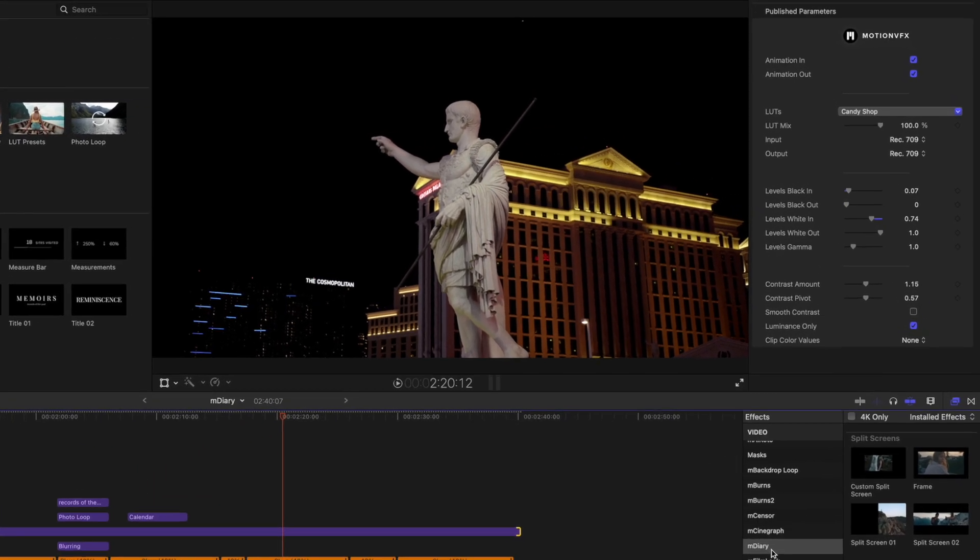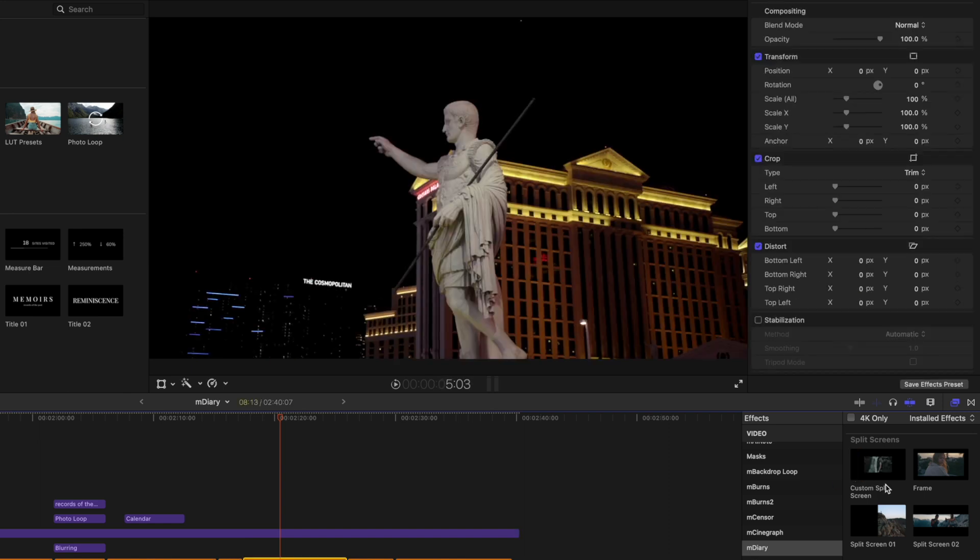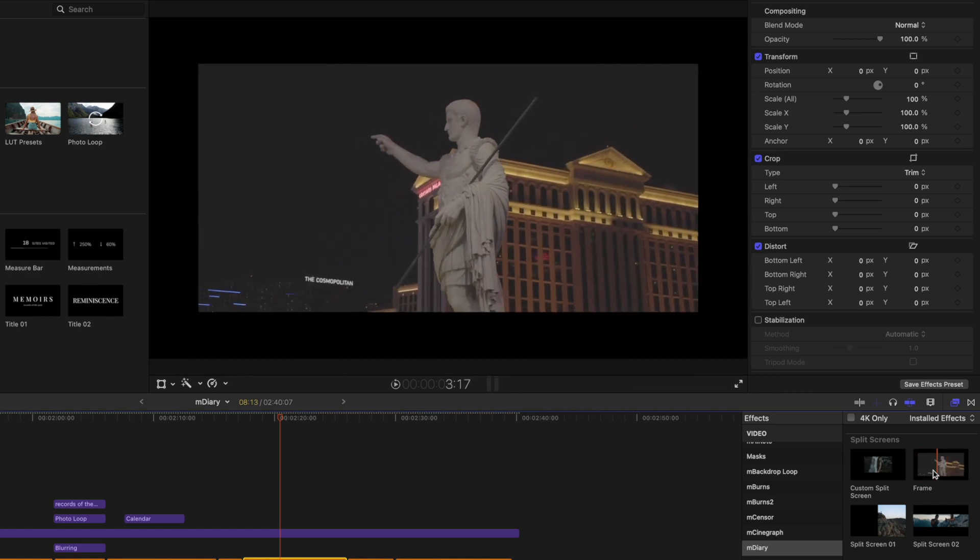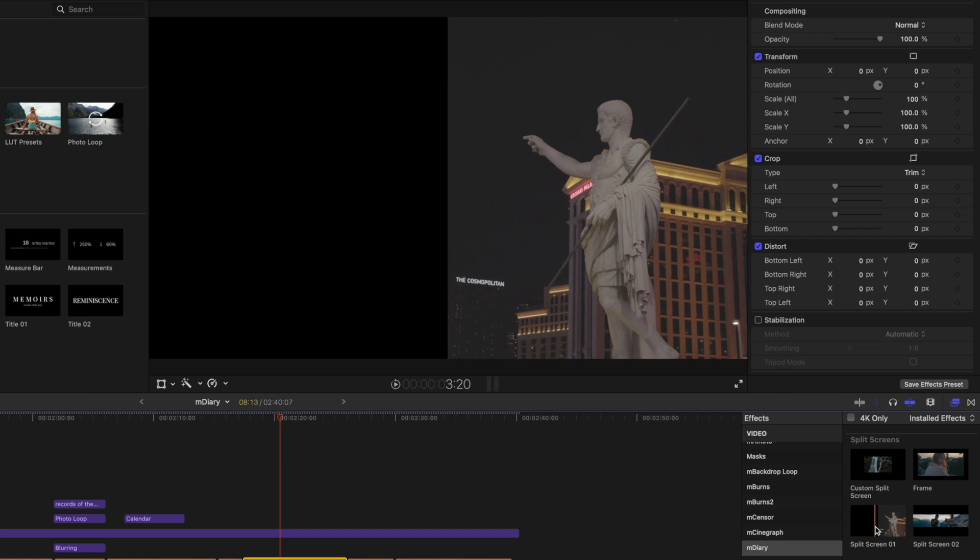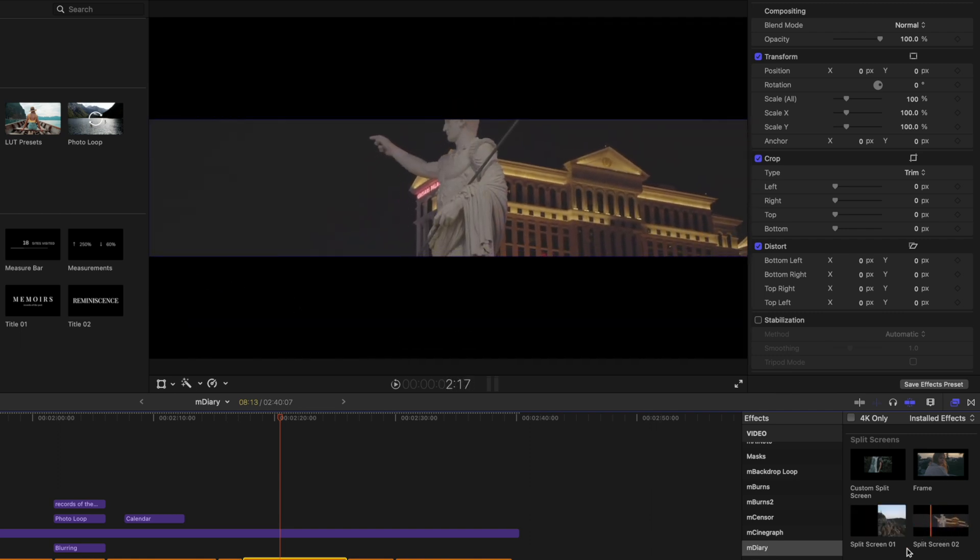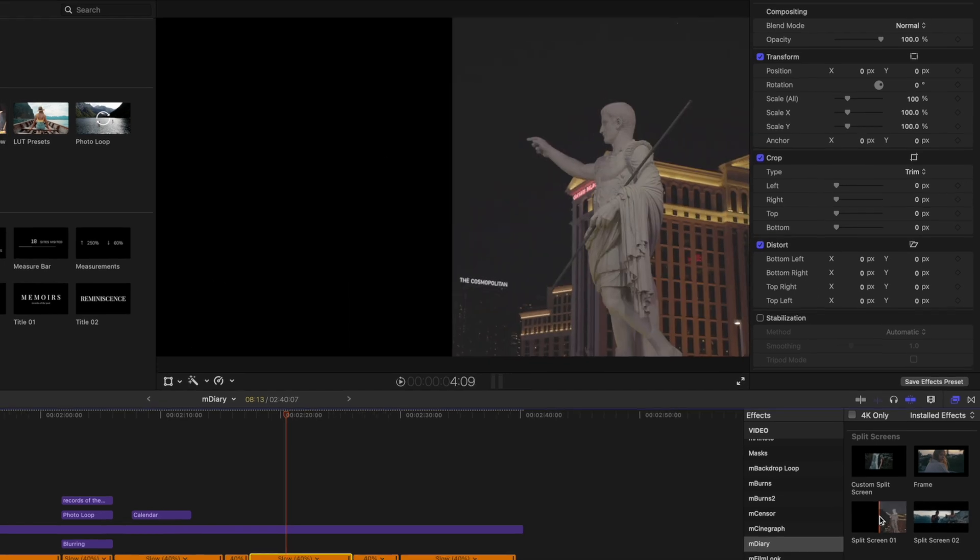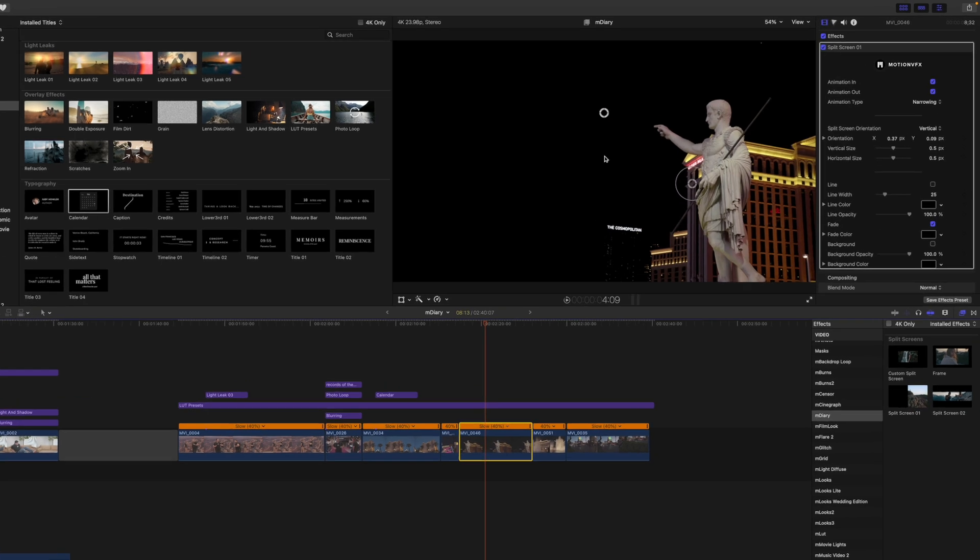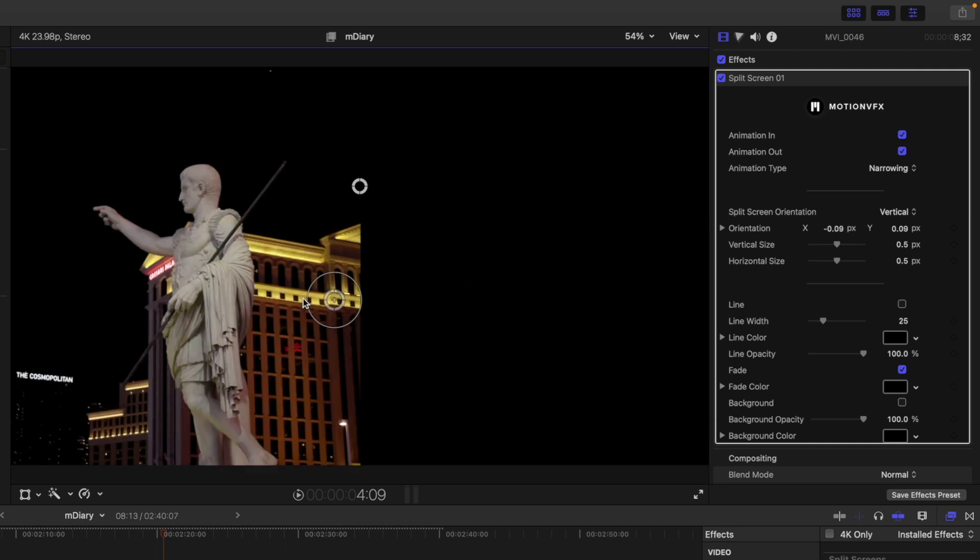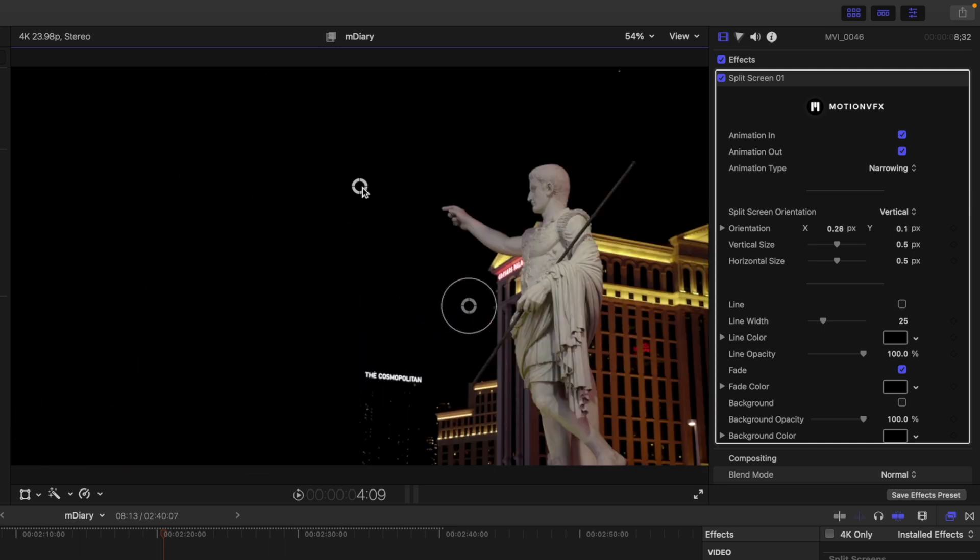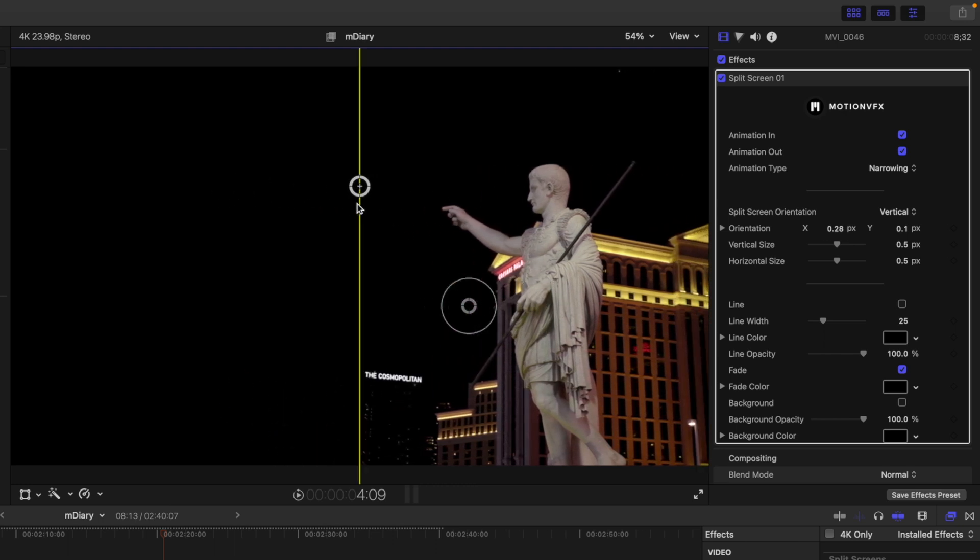So over in our effects section, we have, I'm going to highlight a clip so you can see how it's affecting it. We have a custom split screen, we have a frame, then we have just a standard split screen and another standard split screen. So I'm going to select the split screen number one, and I'm just going to click and drag it in. And then again, it is going to work similarly to M grid where you just have this on screen control where you can just snap each side into place. But then you can also adjust your mask if you would like.